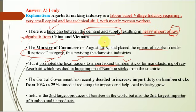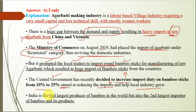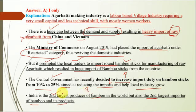However, this prompted local traders to import round bamboo sticks for manufacturing raw Agarbatti, resulting in huge imports of bamboo sticks. The central government recently decided to increase import duty on bamboo sticks from 10% to 25%, aimed at reducing imports and helping local industry grow. India is the second largest producer of bamboo in the world but also the second largest importer of bamboo products — a paradox worth noting.